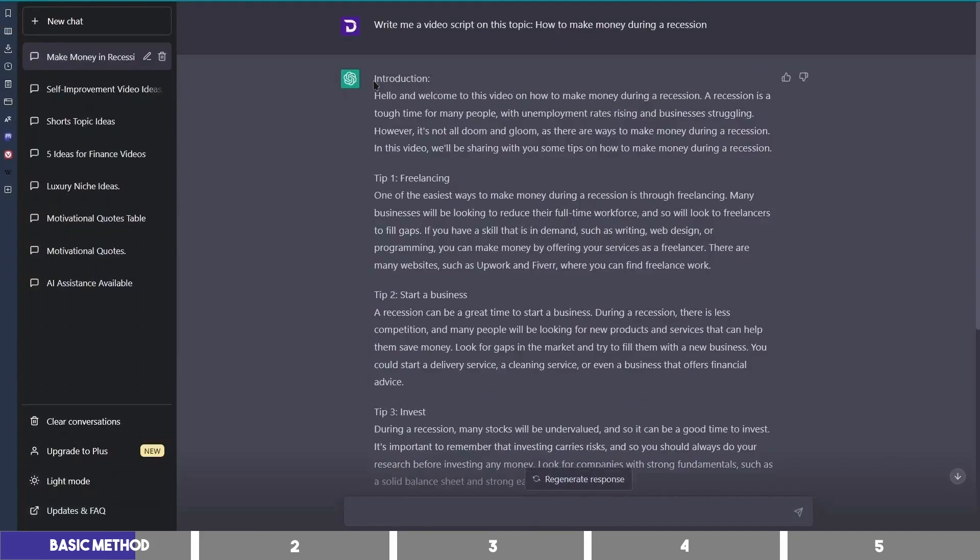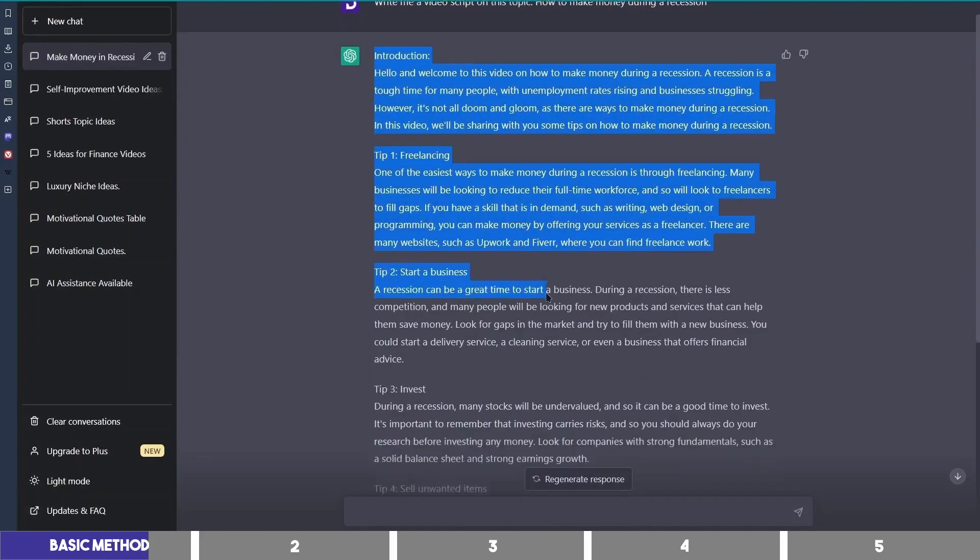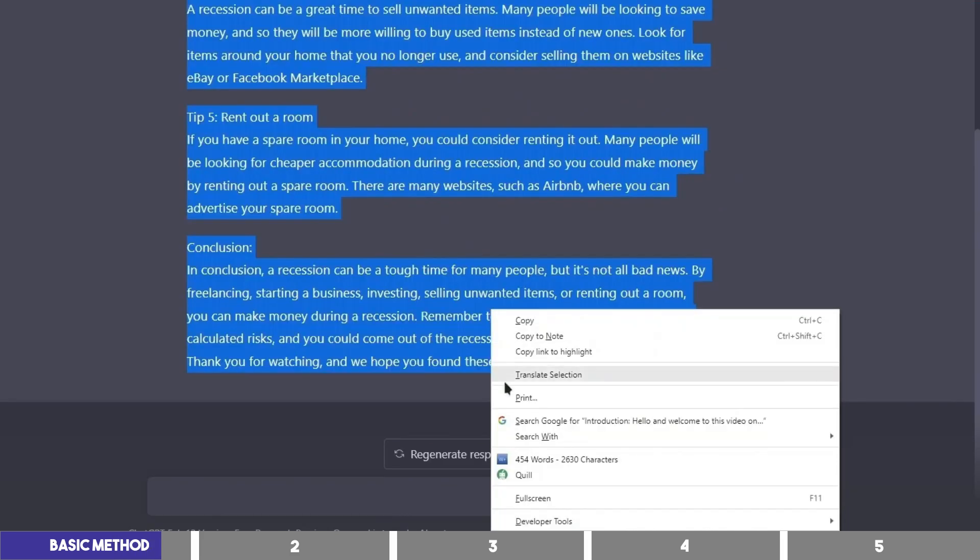This is what many people do, and if I check the length, this is less than 500 words, which is enough for a 3-4 minute video.